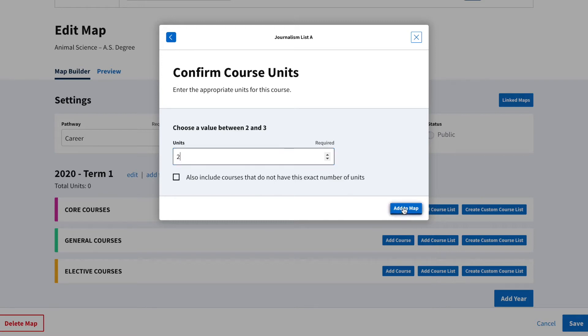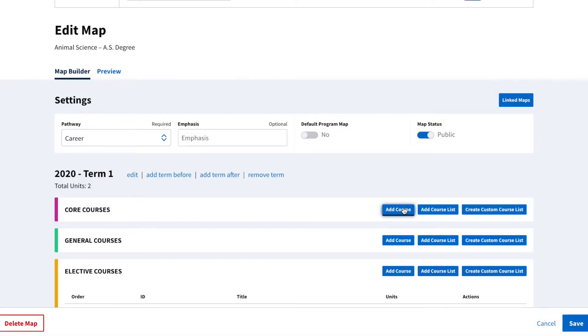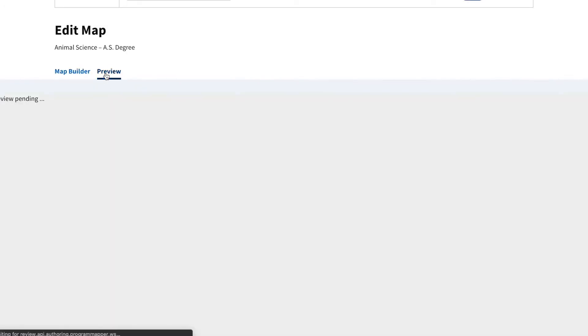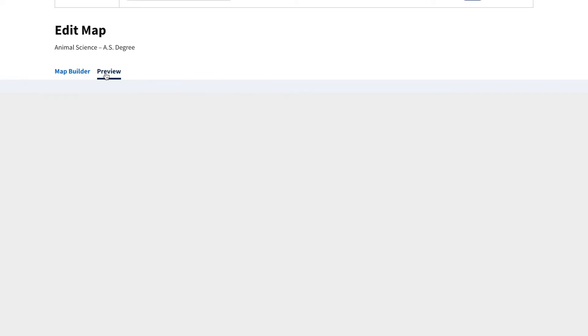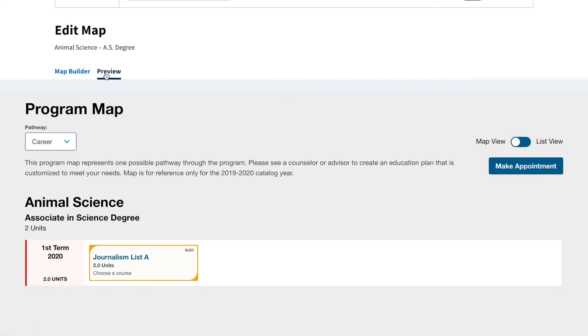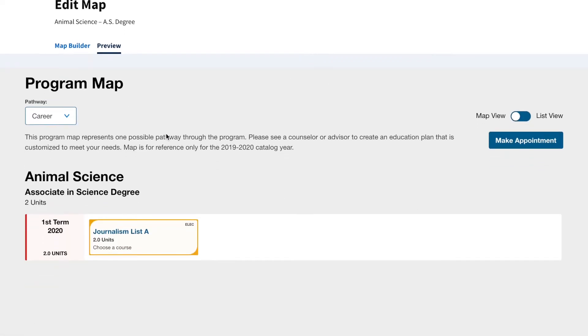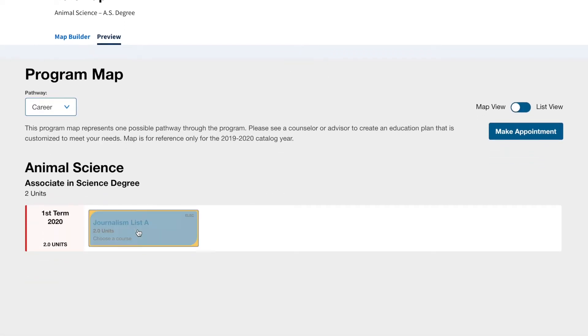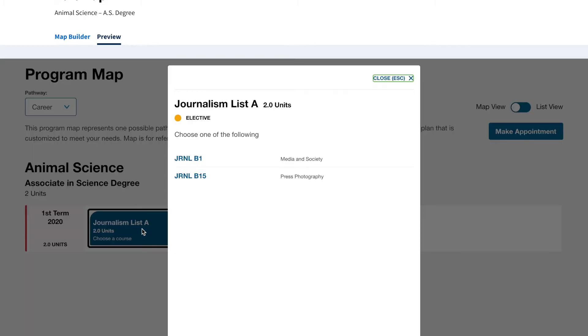To view this, let's add it to the map and view the preview. Now when you click on the Journalism List A Course Card, it only shows the two-unit courses. And if a course has variable units, there is now text specifying to the student which option to take.